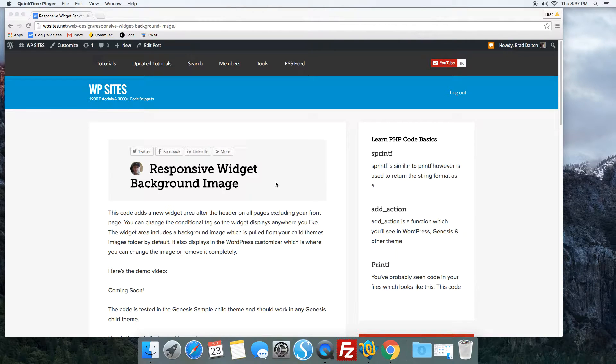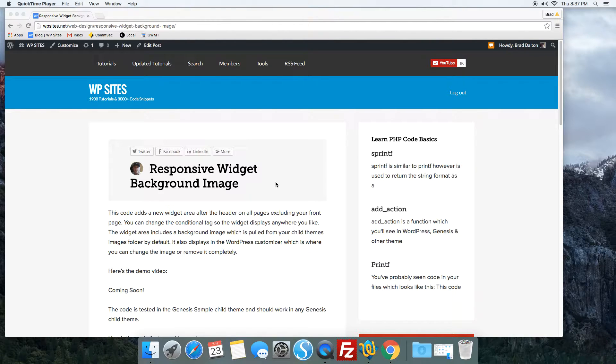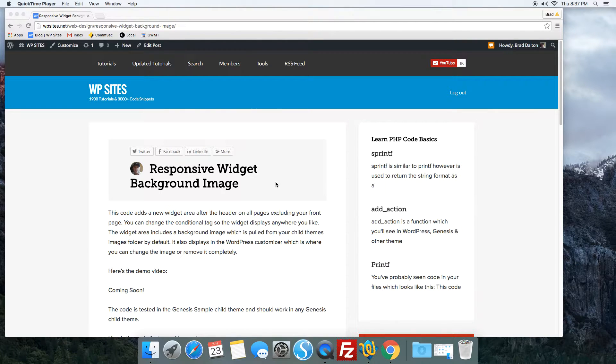At WPSites.net, let's take a look at adding a responsive widget with a responsive background image into any Genesis child theme.